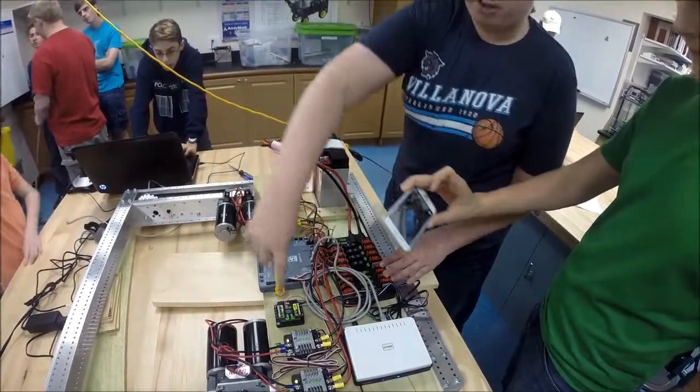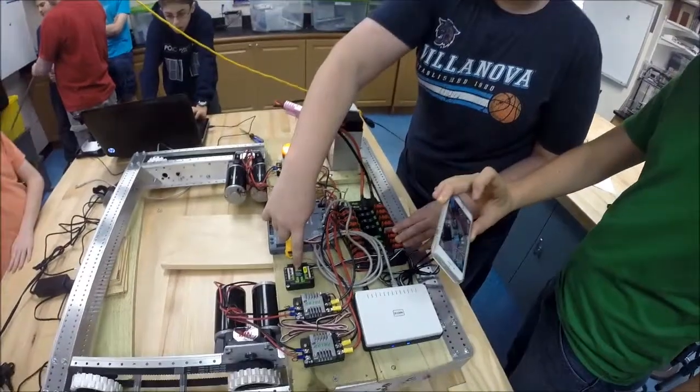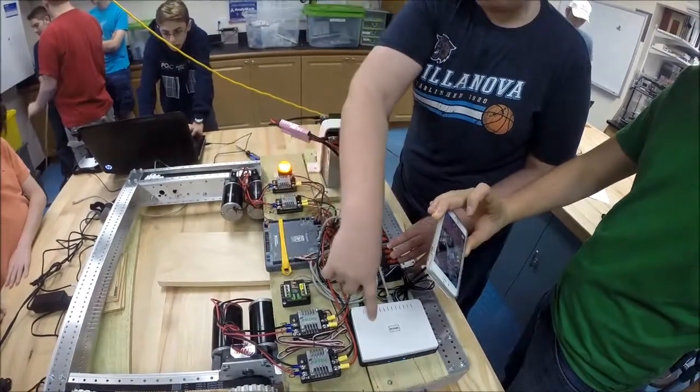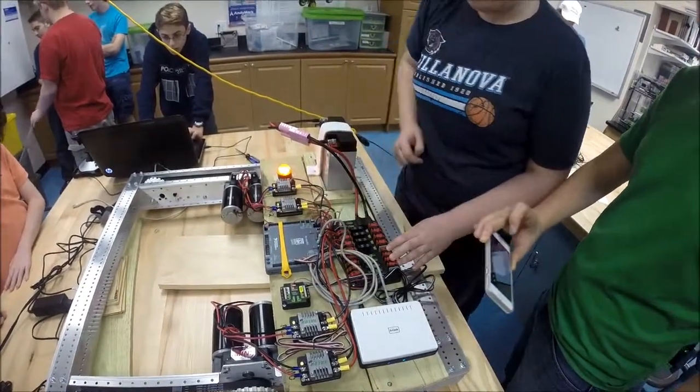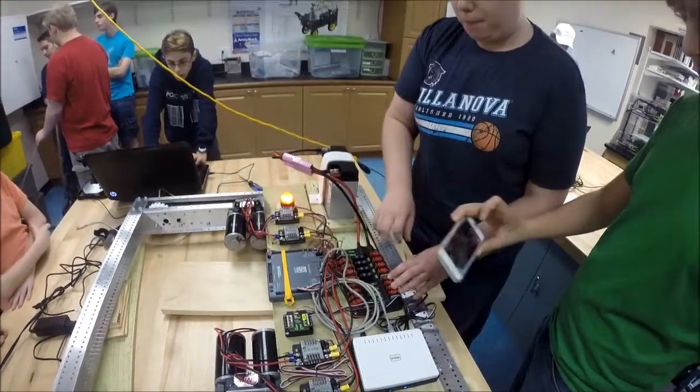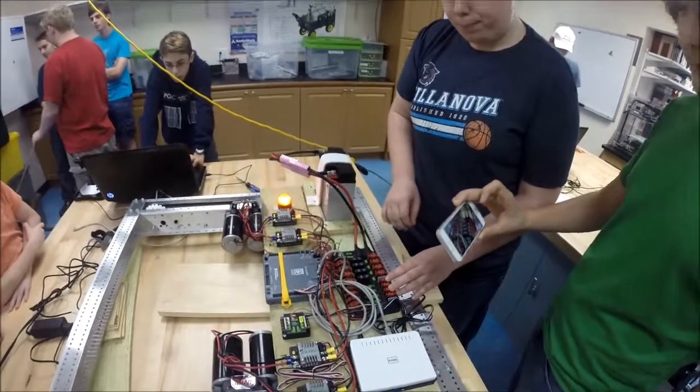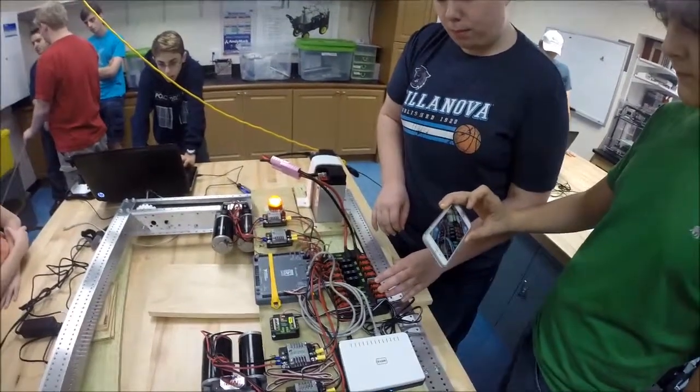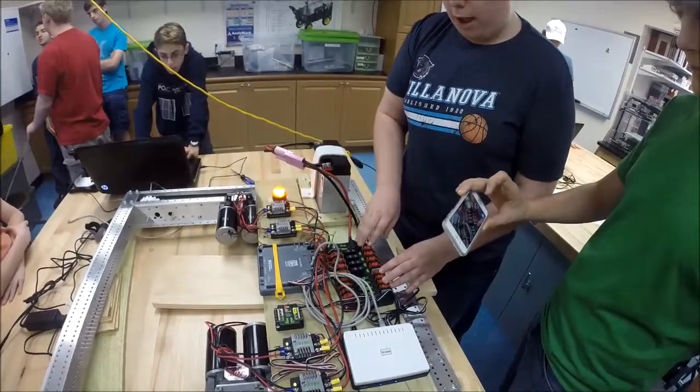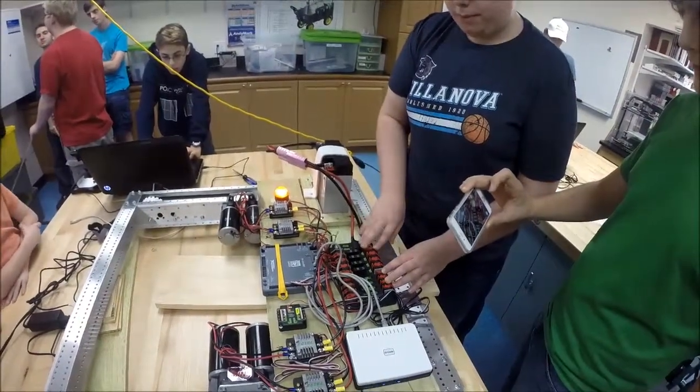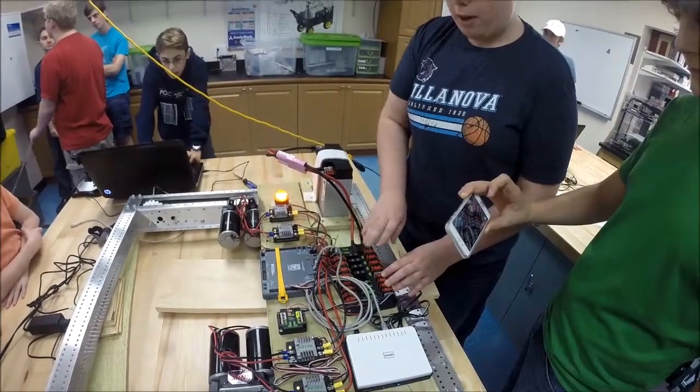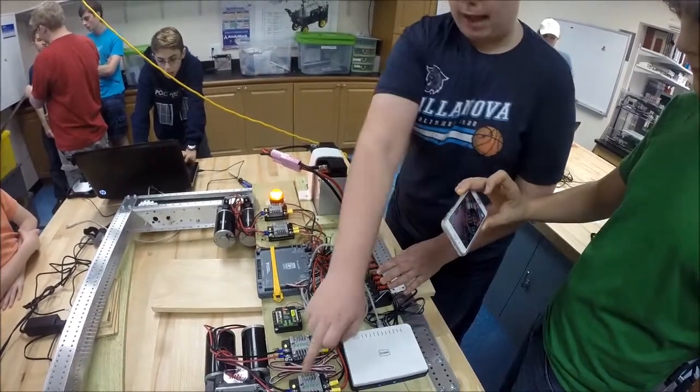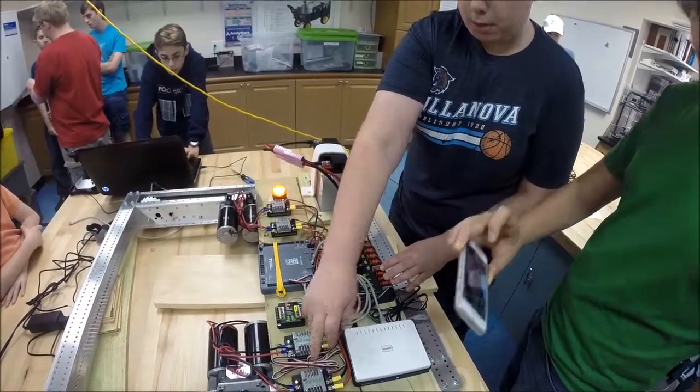The RoboRIO feeds power to the voltage regulator module, which then feeds power to the wireless bridge. Is that the only thing that the voltage regulator module does? For now it does, okay.